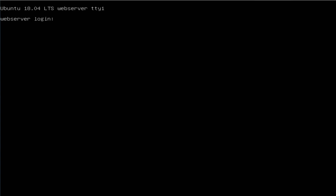Hello, welcome back. Today I'm going to show you how to configure a static IP address in Ubuntu 18.04 Server.